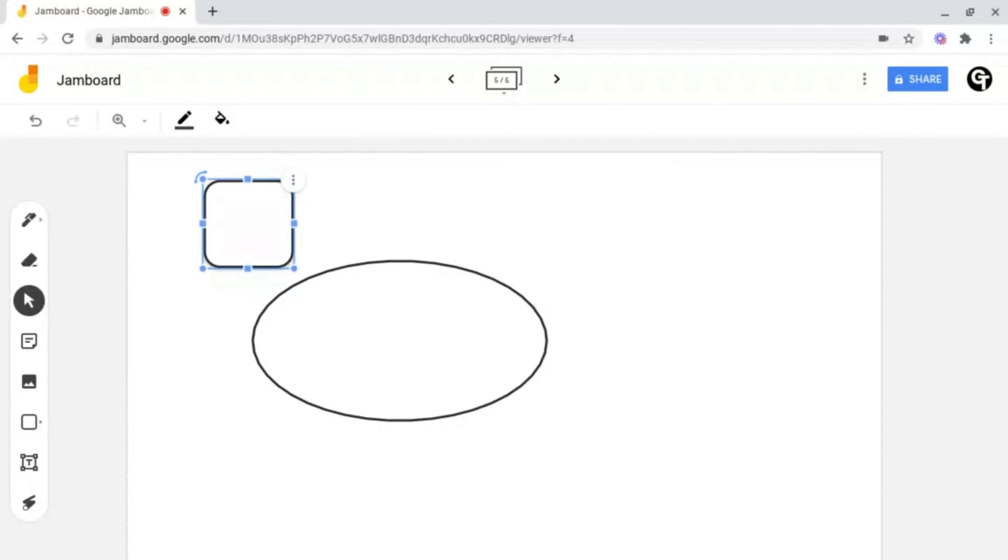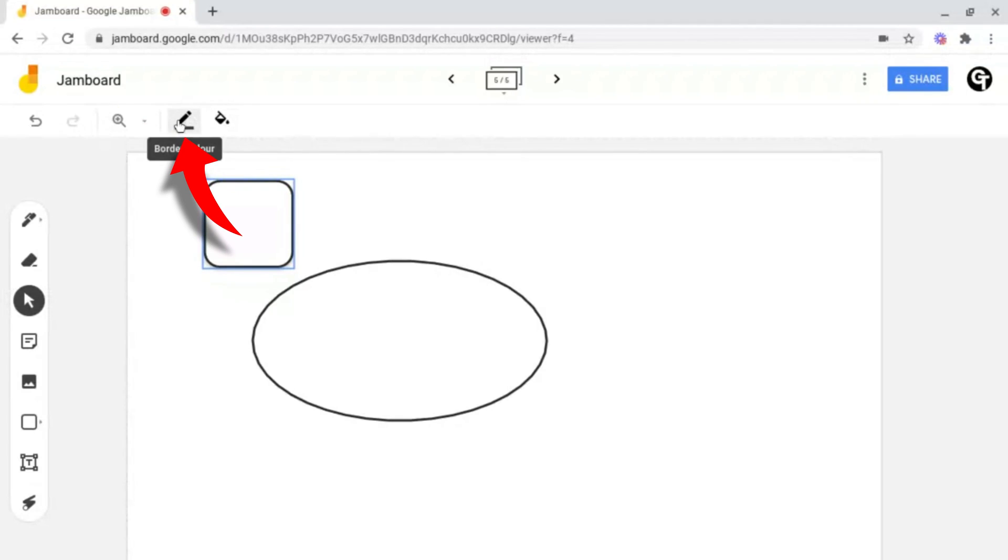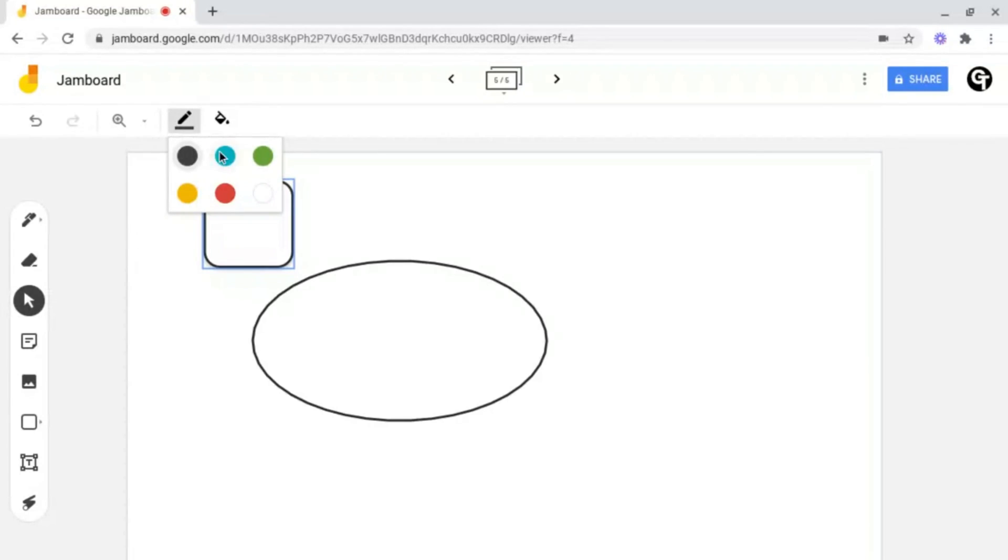But how do you change the colour of the border? If you go up to the top, there are two options. You can either change the border colour, for example, to either blue, green, yellow, red or white.